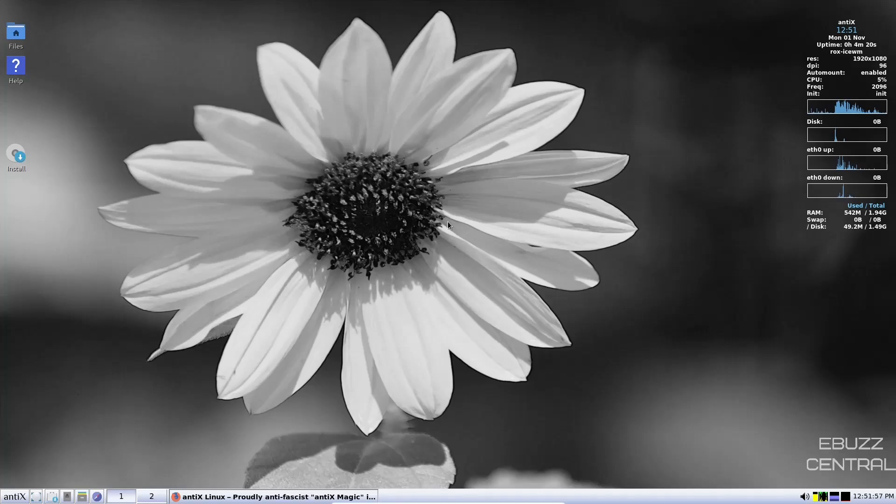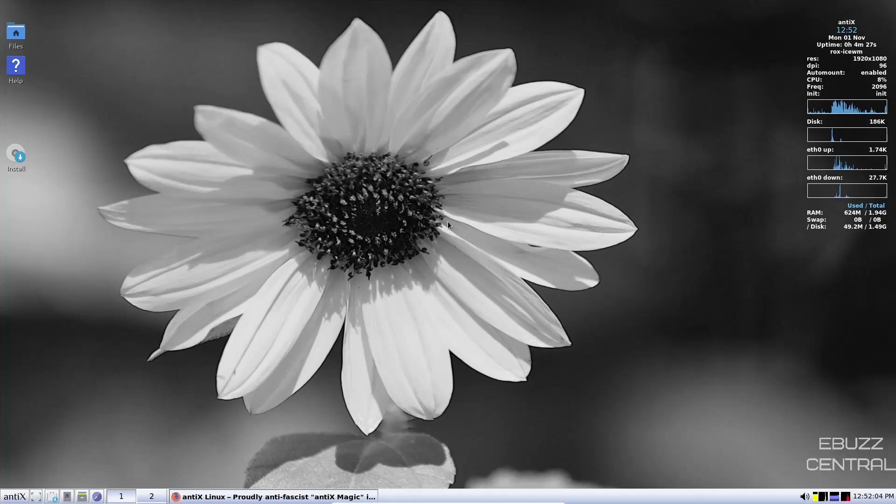Hey everybody, this is Troy with eBuzz Central. Today we're taking a look at the new release of Antics Linux 21. It comes with the Ice Window Manager and is based on Debian 11 Bullseye.